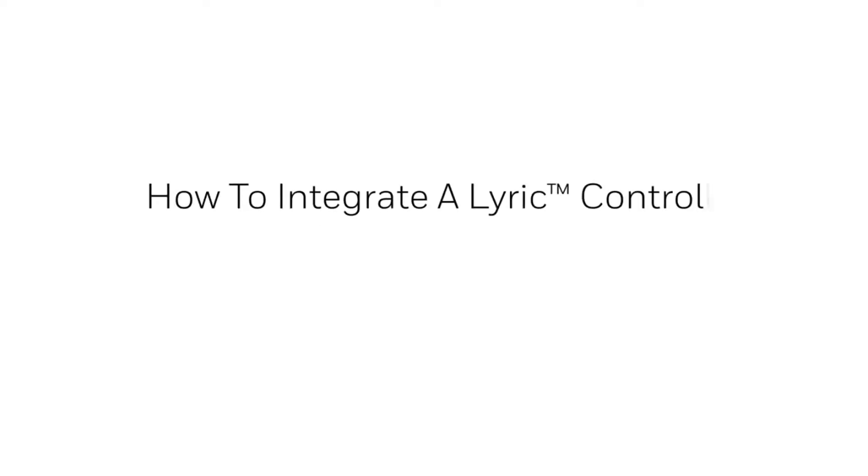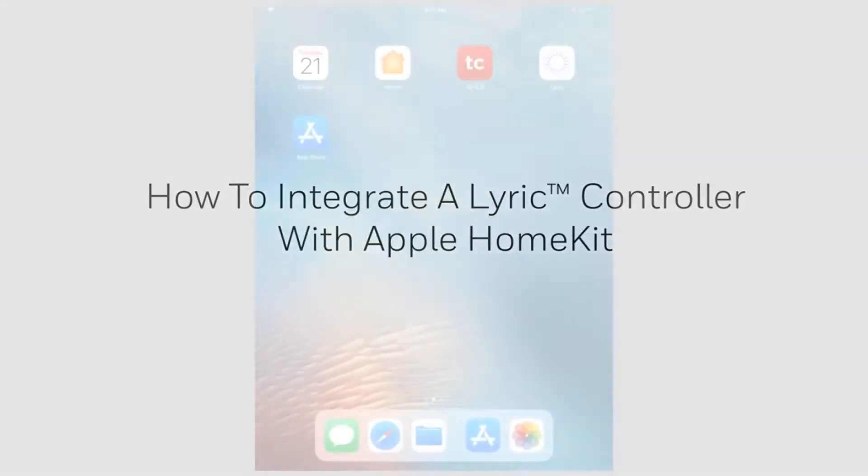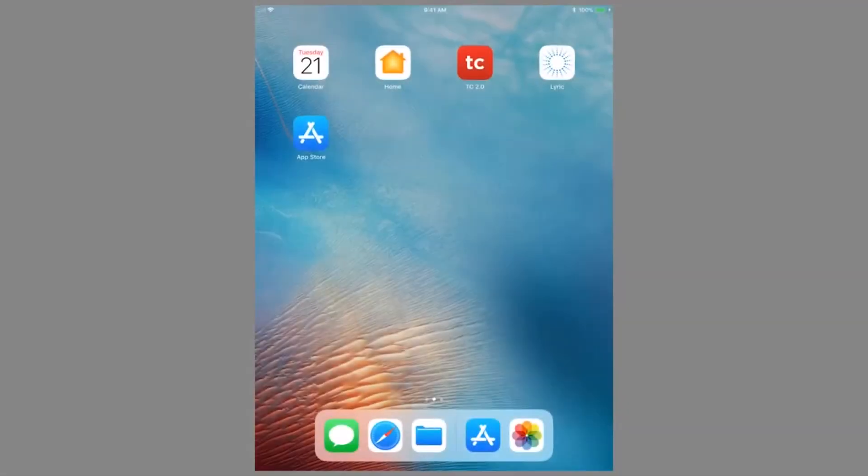Hi everyone. In this video, we will cover how to link a Lyric controller with Apple HomeKit and create scenes with other HomeKit compatible devices.